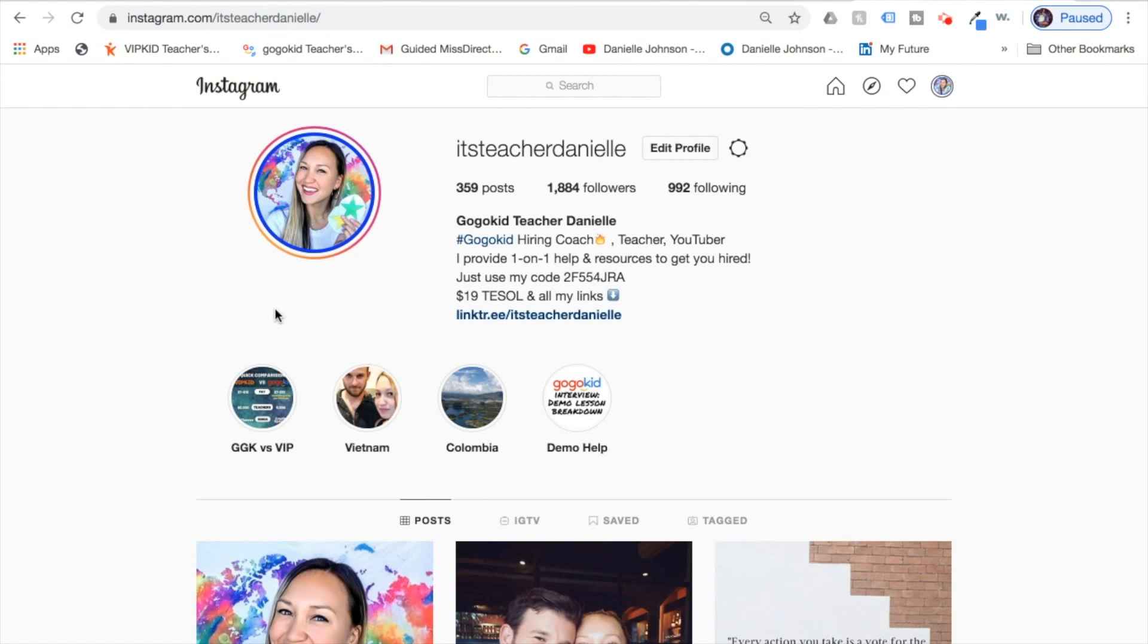Here we can see the finished product with the ring around my profile picture so it stands out and there's a little extra something special.